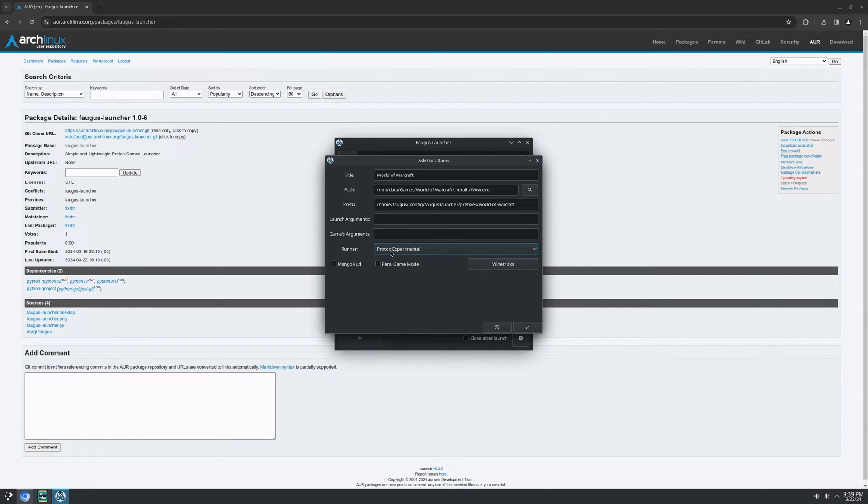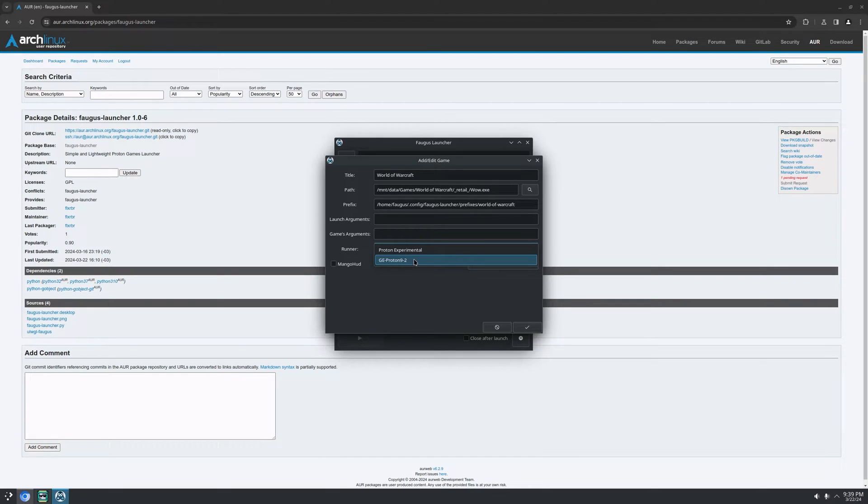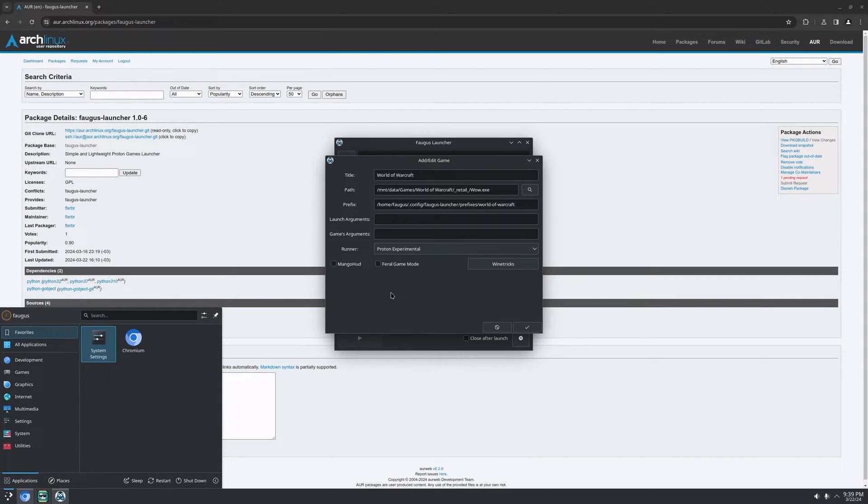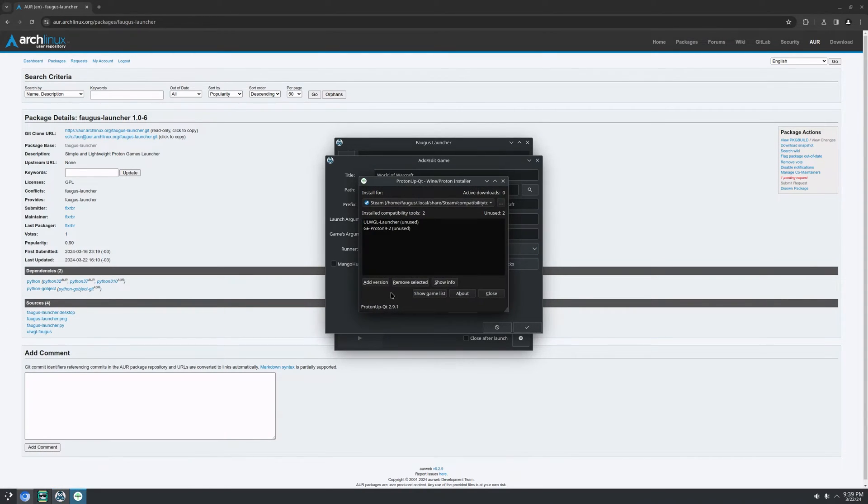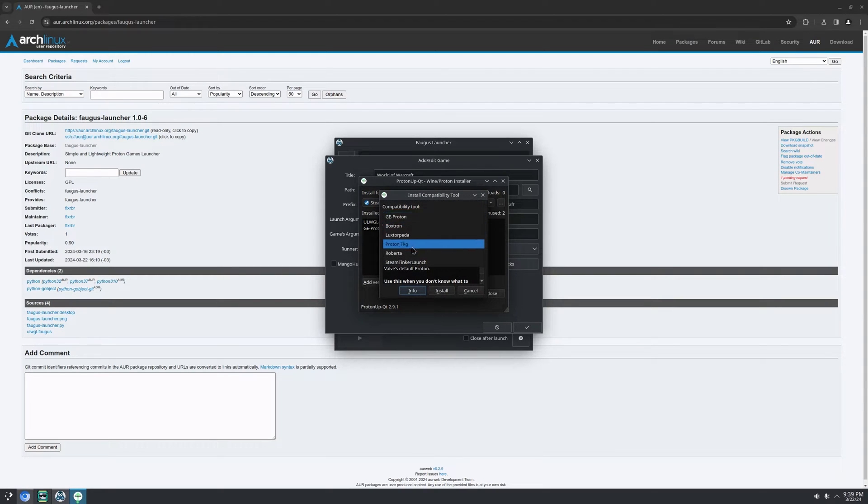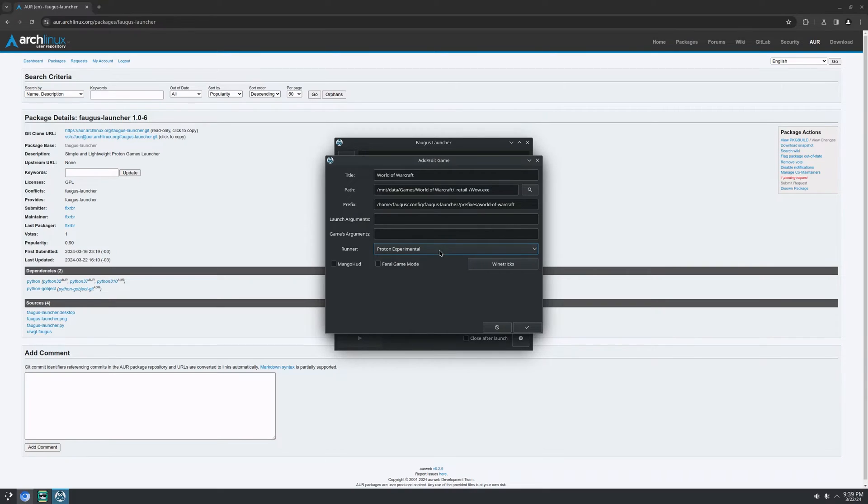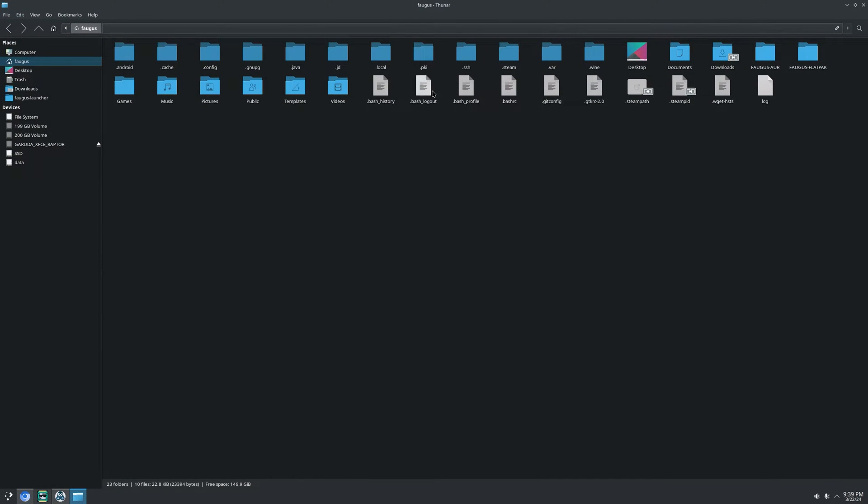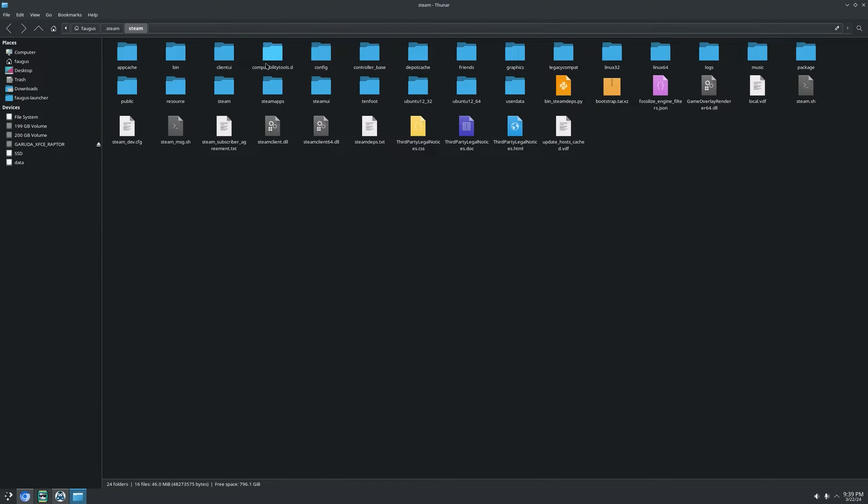And Runner, for now, it's only compatible with the Proton Experimental downloaded on Steam or any Proton version that you put on Steam's compatibility tools like Proton GE, Proton TKG. You can install it with ProtonUp-Qt. Like this, right? Add a new version and you select here. Or you can download it and put it manually on the Steam folder. Steam, Steam, this folder right here. CompatibilityTools.d.